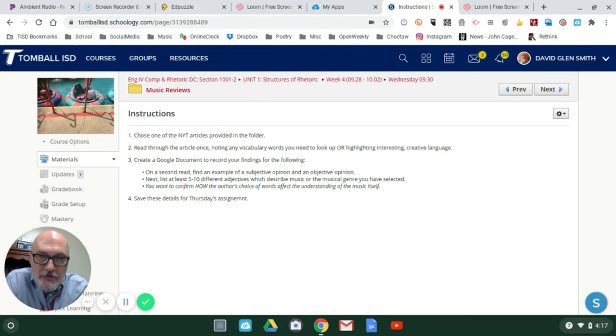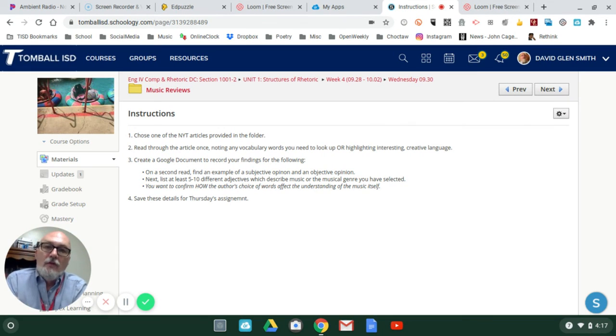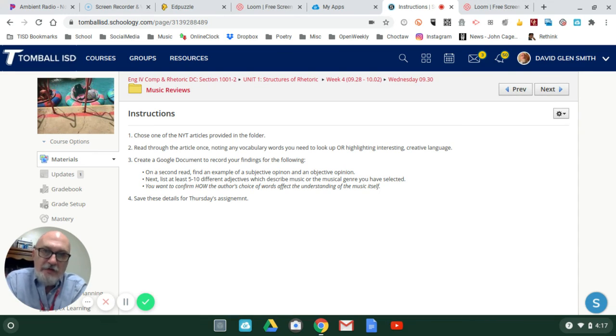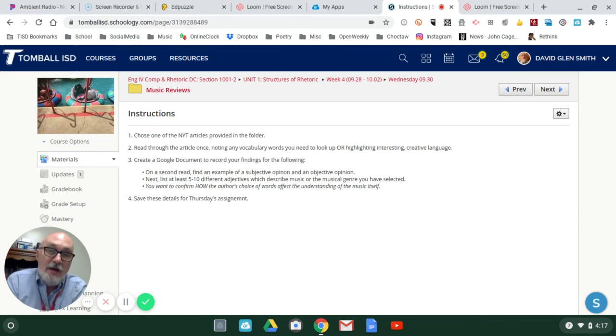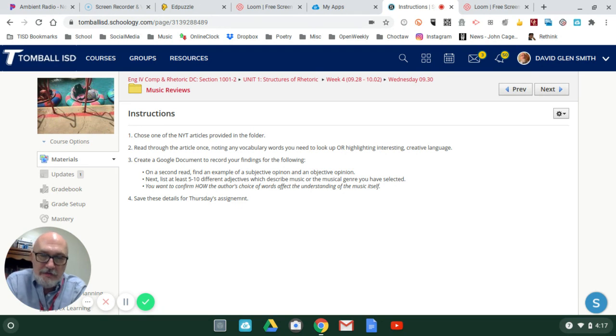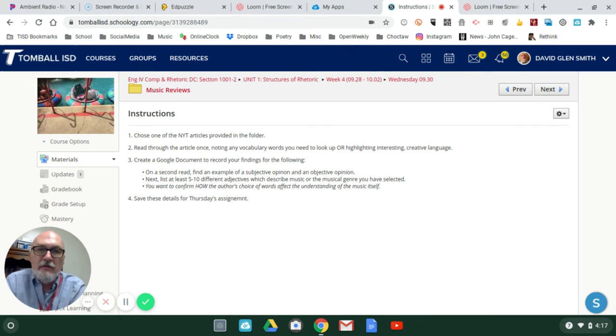All this information you'll need - save it for Thursday's assignment. So Thursday's assignment is basically going to blur with Friday, and you're working on an essay of a musical review. I'll give you more details later, and you'll be posting it for grade on Monday.